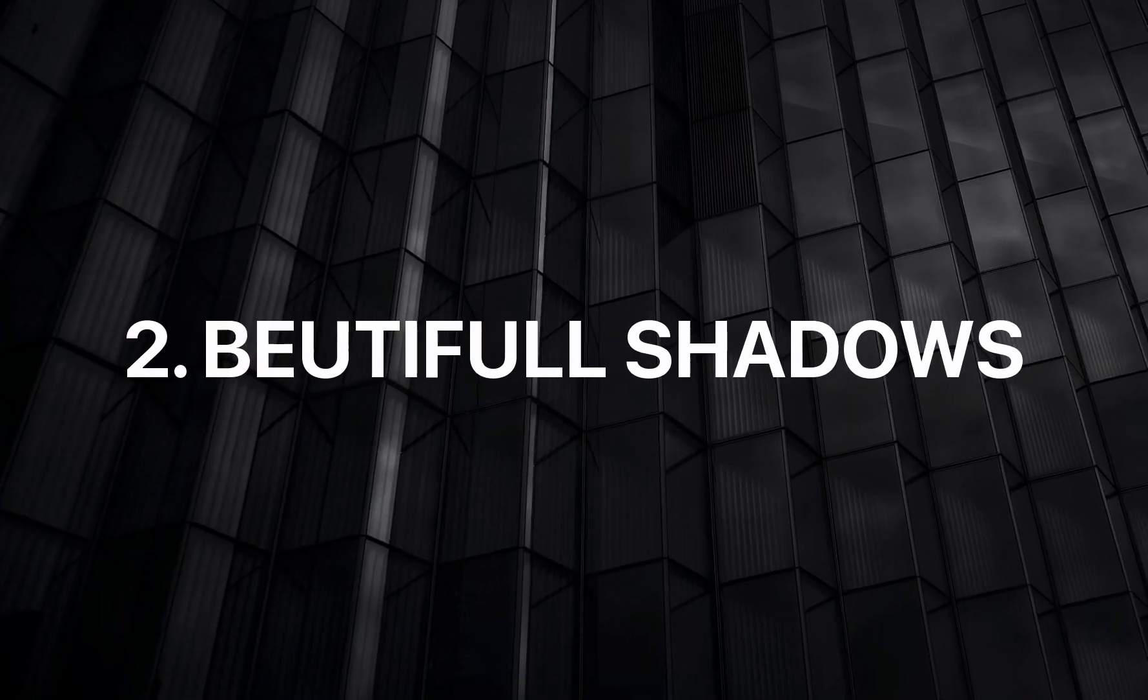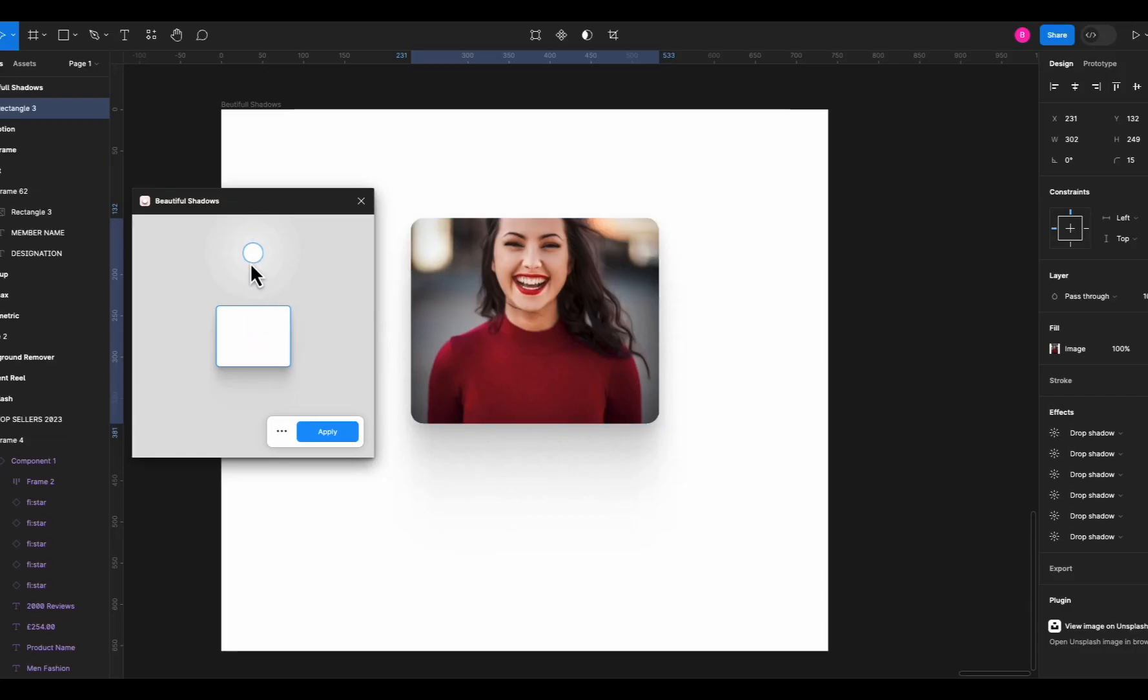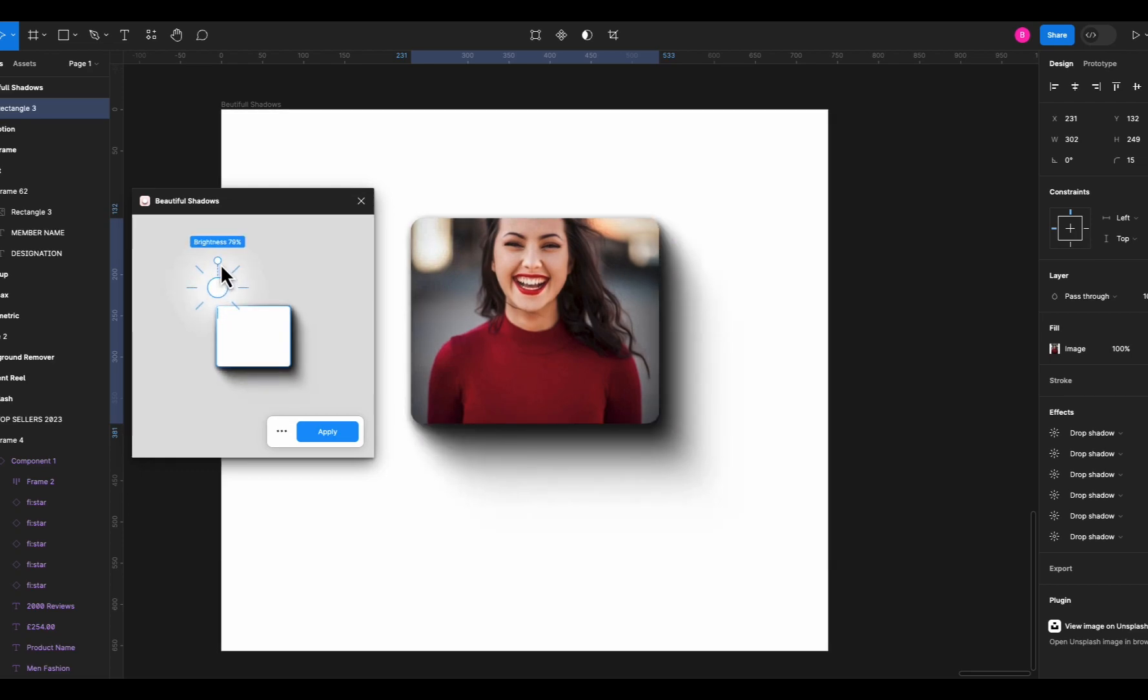Next on the list is Beautiful Shadows. Now we all know that Figma shadows are a bit of a pain to apply. This plugin fixes that. Just select the image and run this plugin.